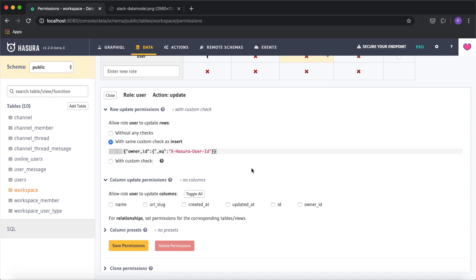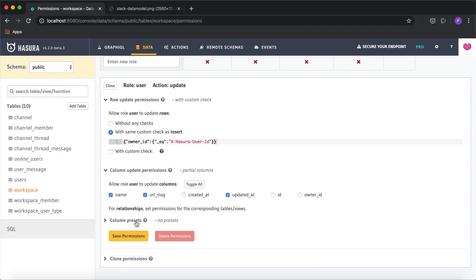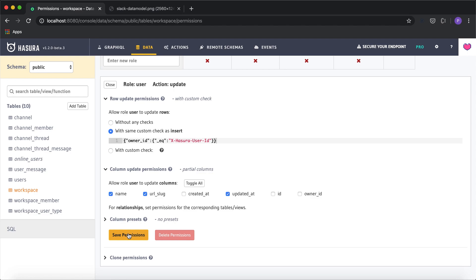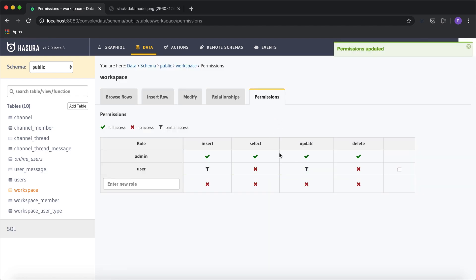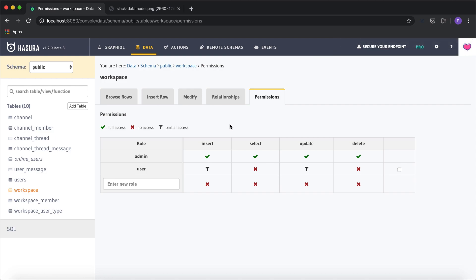For update, the owner can only modify the name, URL slug, and probably the updated timestamp of the workspace. We don't need column presets here because the owner_id is already set and we're not updating that value. I'll click save permissions. We've done validations to check the logged-in user matches the owner_id and automatically applied the owner_id from the session variable — preventing manual override and avoiding custom validation code.